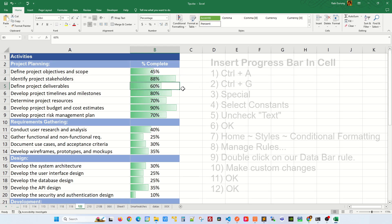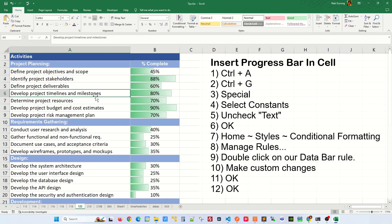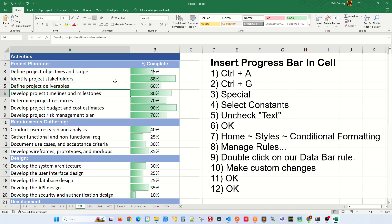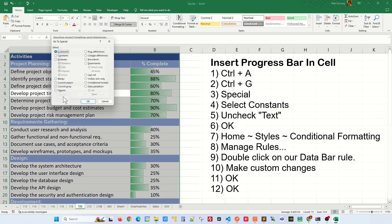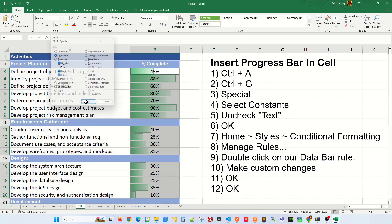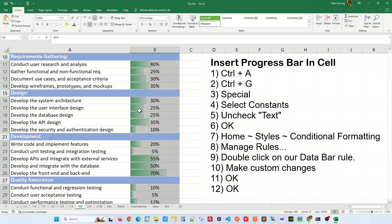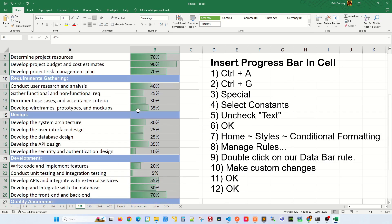So for some reason if you don't like the bar chart here, this is what you do. Go and select all the numeric values again by pressing Ctrl+A, press Ctrl+G to open this Go To window, Special, select Constants, remove the check from Text and click OK, and now the numeric values are selected again.